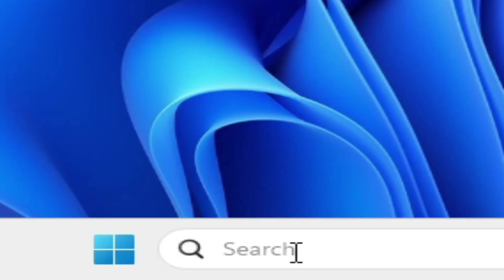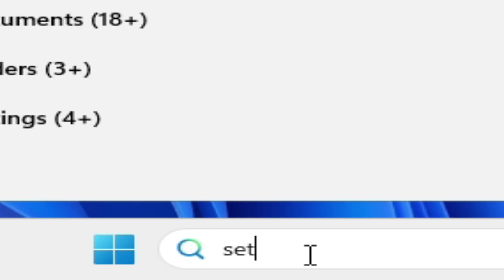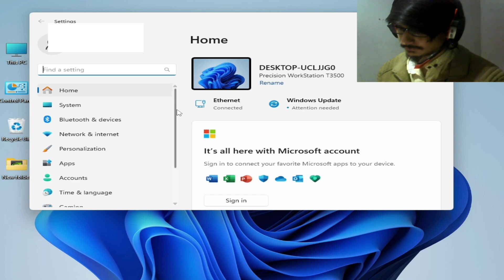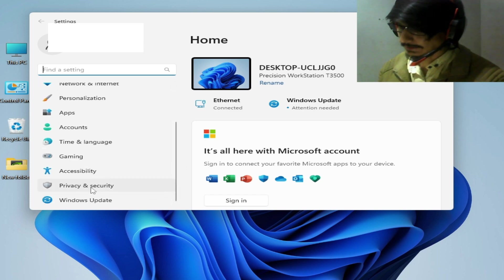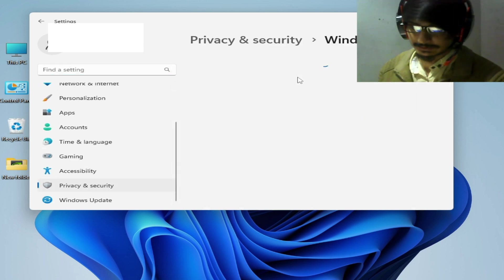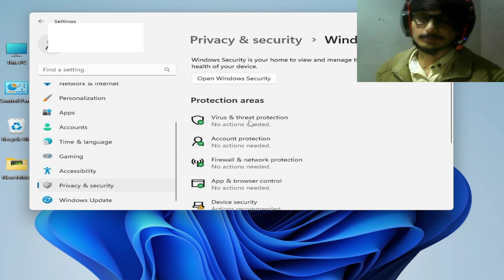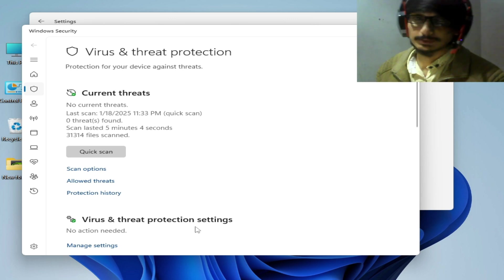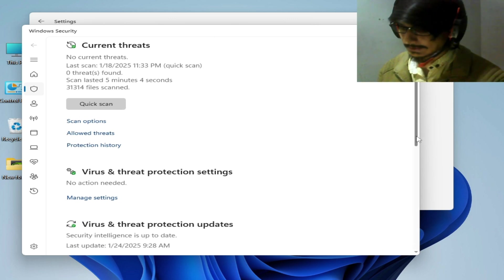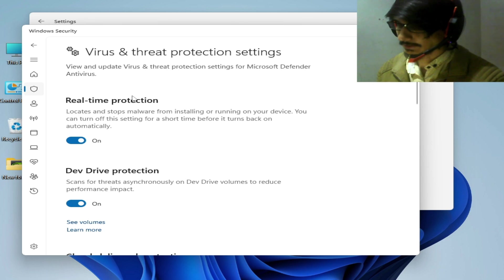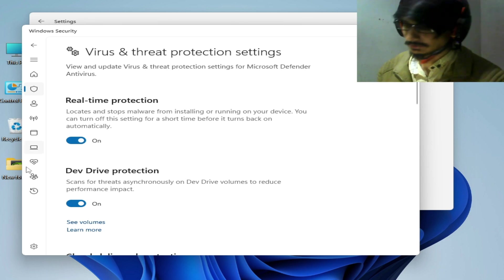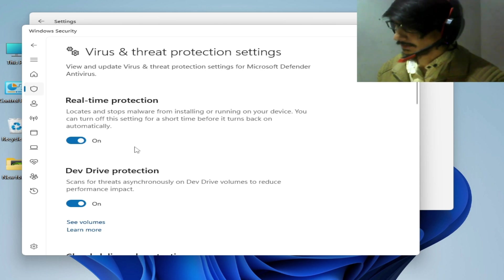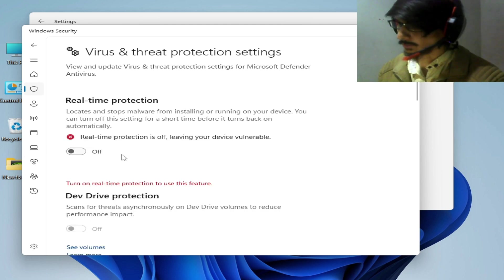After restarting, go to the search bar, type 'Settings,' go to System Settings, scroll down to Privacy and Security, then Windows Security, then Virus and Threat Protection. Go to Manage Settings and turn off Real-Time Protection. You can re-enable this after installation, but for now disable it.